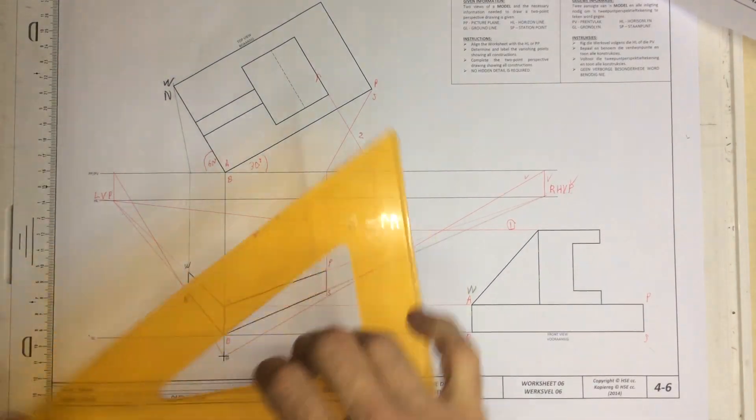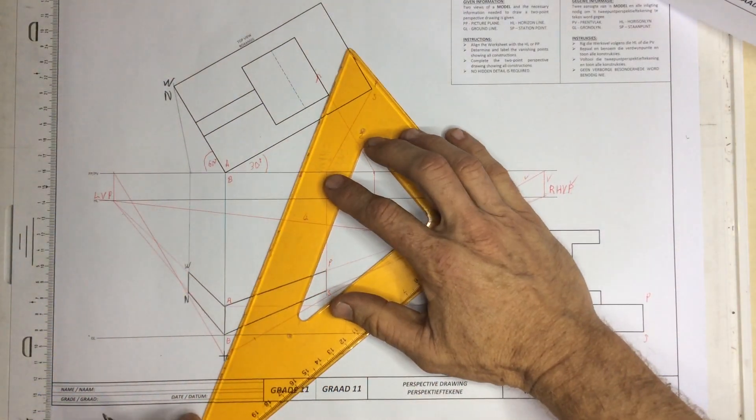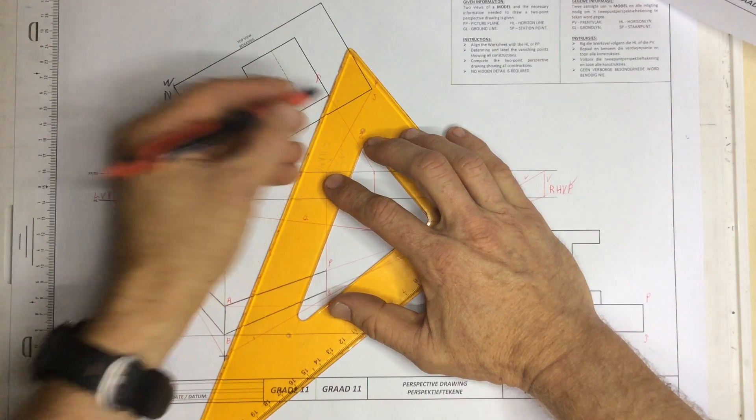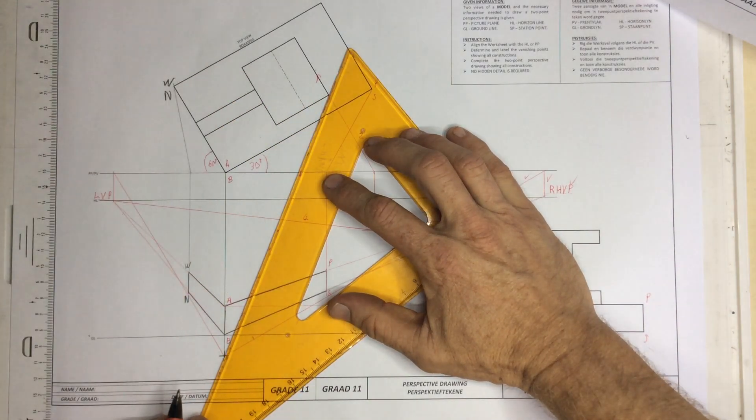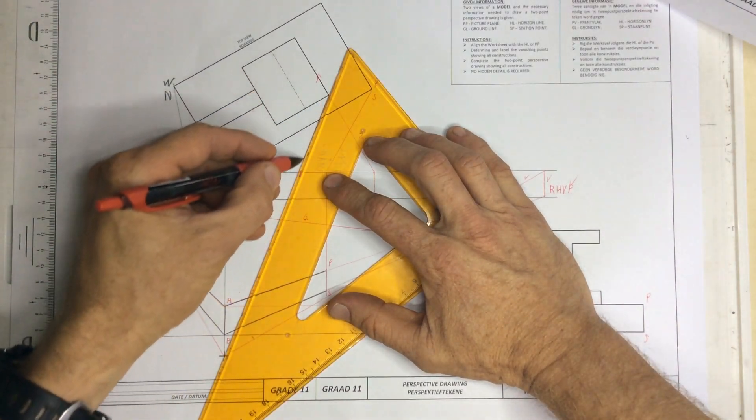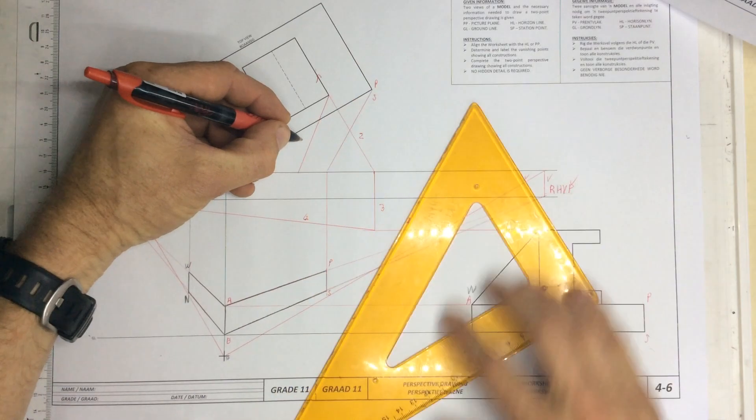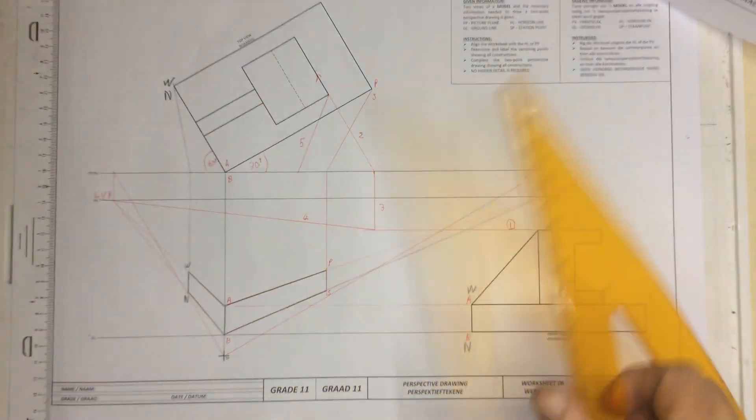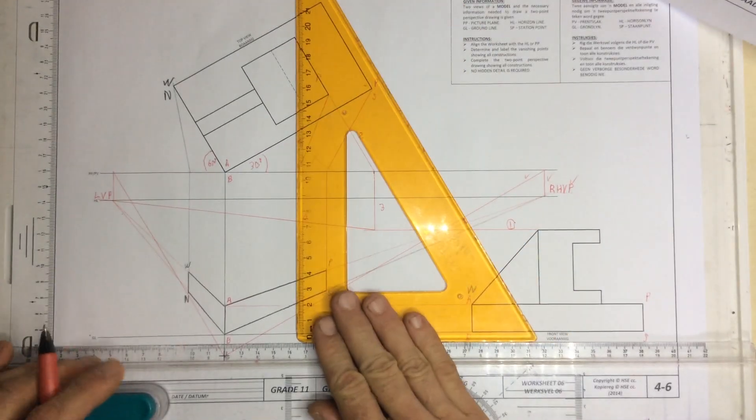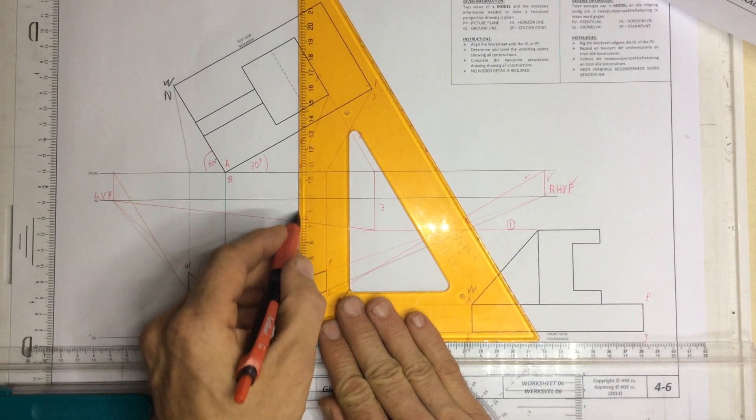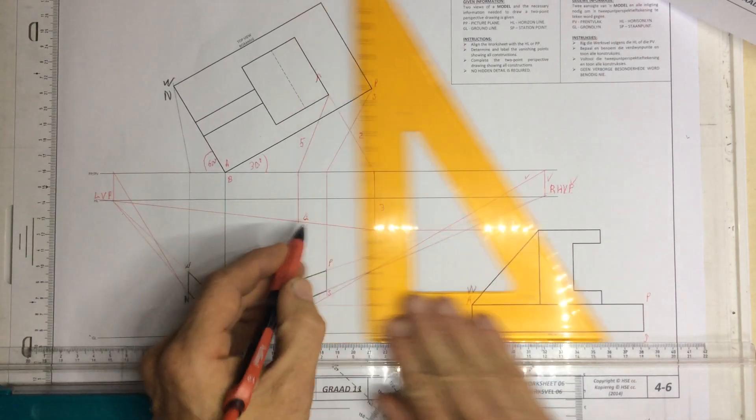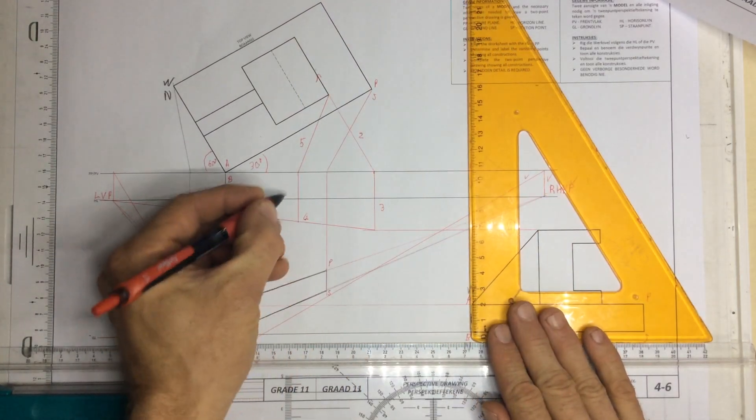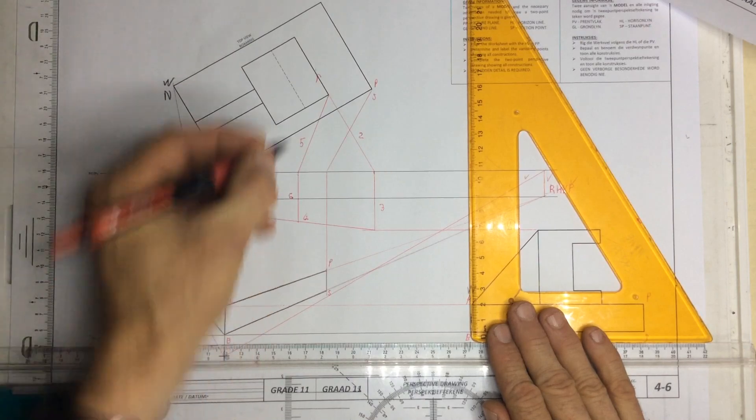I'm going to take a line going from this point over here down to station point. It touches the picture plane. That is step number five. And I'm going to drop that point down onto that line that I drew out at step number four. That is step number six over there.